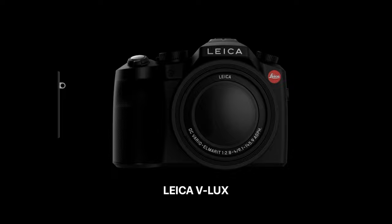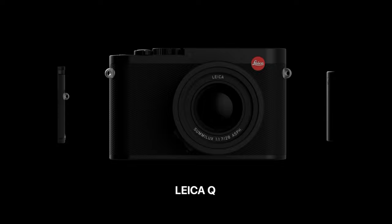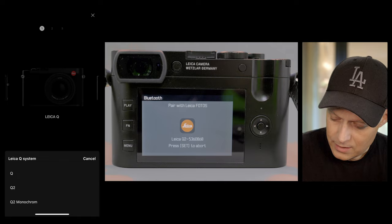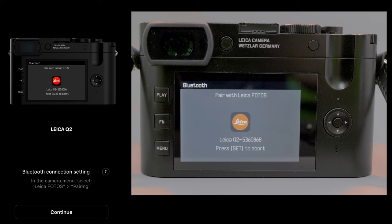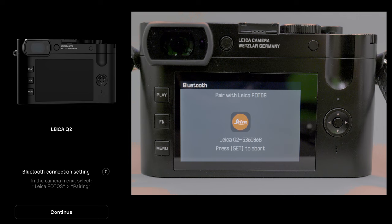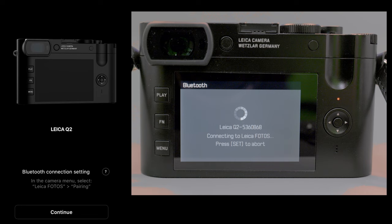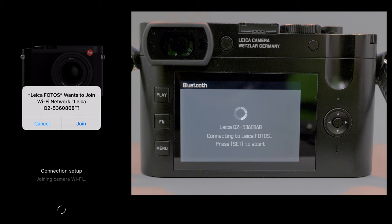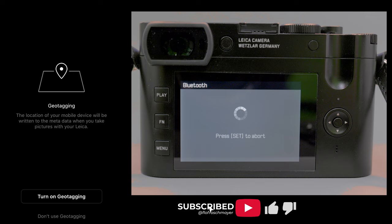Going back to the Q2 — the available Q models are the Q, Q2, and Q2 Monochrome. If you have a special edition Q2, it is still the Q2. With the Q2, Leica connects through Bluetooth. We turn on Bluetooth, pair, and the app sets up the camera, getting Wi-Fi credentials and starting Wi-Fi on the camera. Now it has found and connected the Q2.